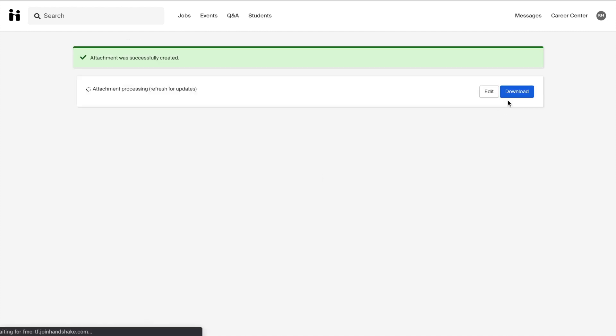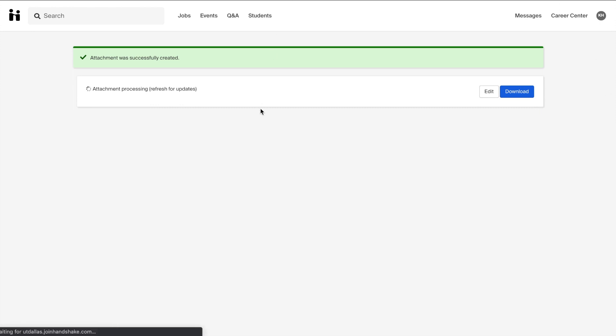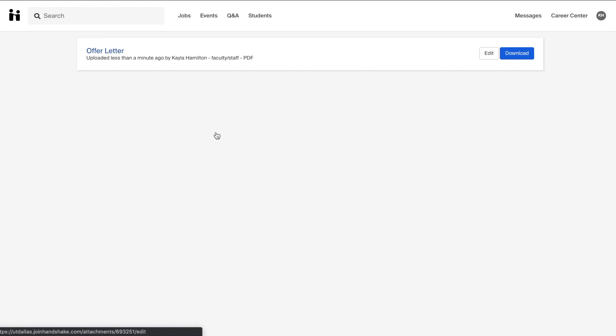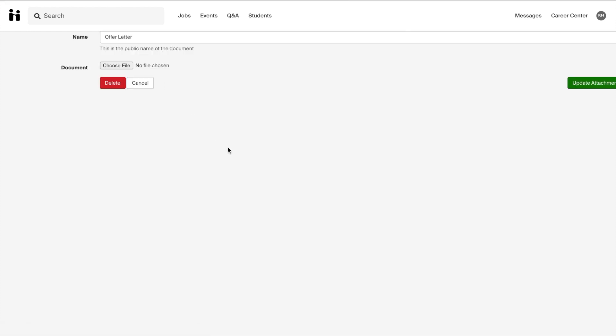A green check mark appearing at the top of the page will indicate a successful attachment. You most likely will have to refresh the page to view the attachment that you just made. From here, you can click on that attachment if you wish to update or even delete it.